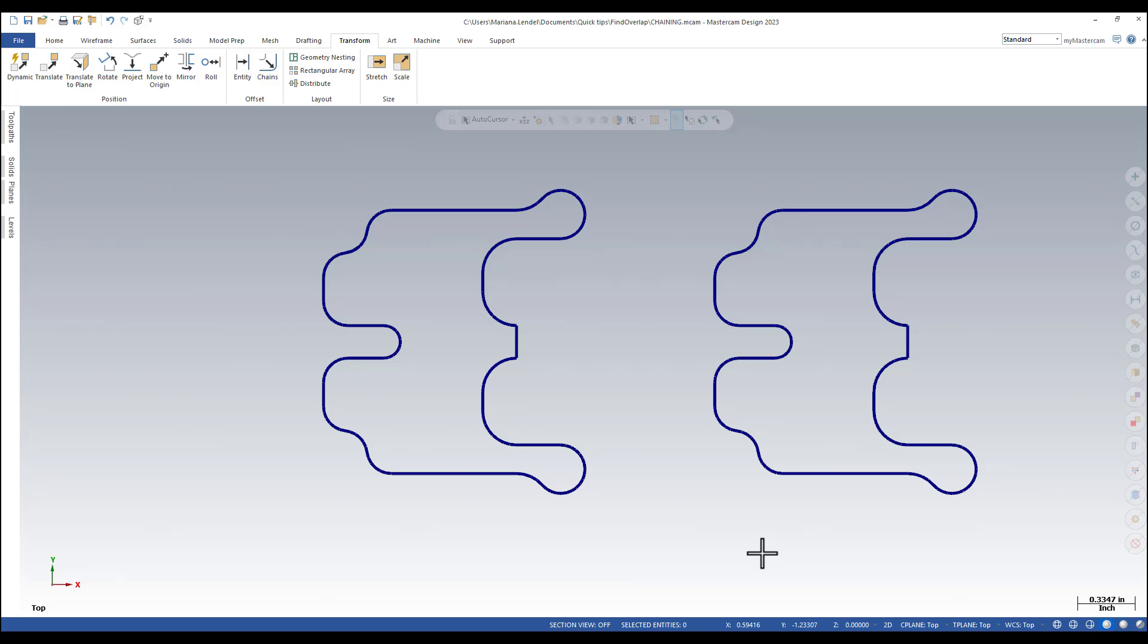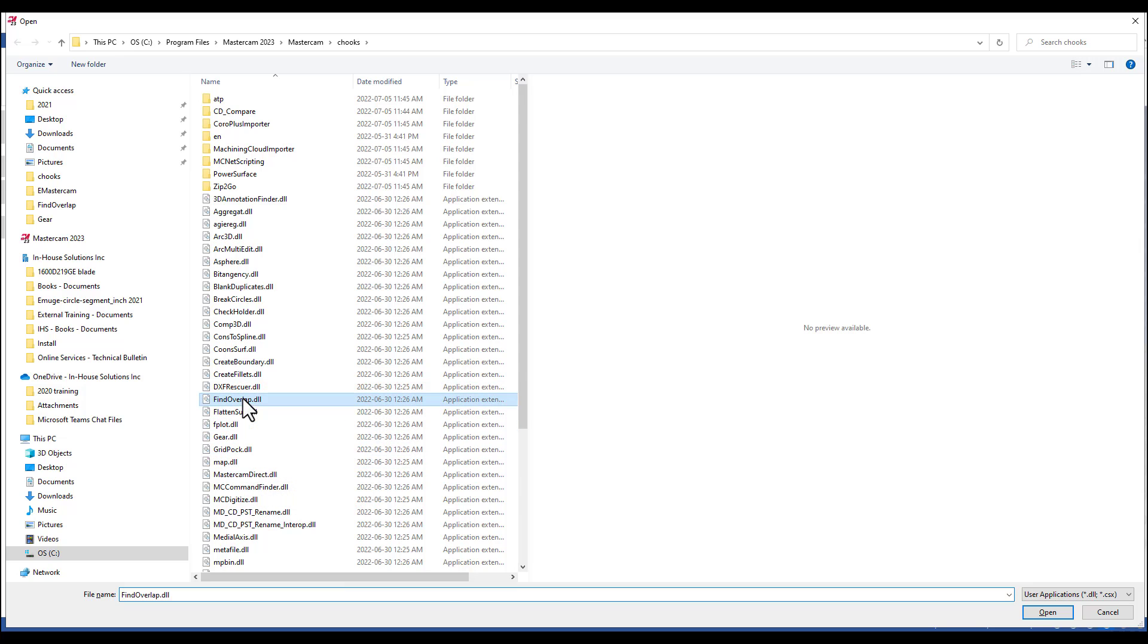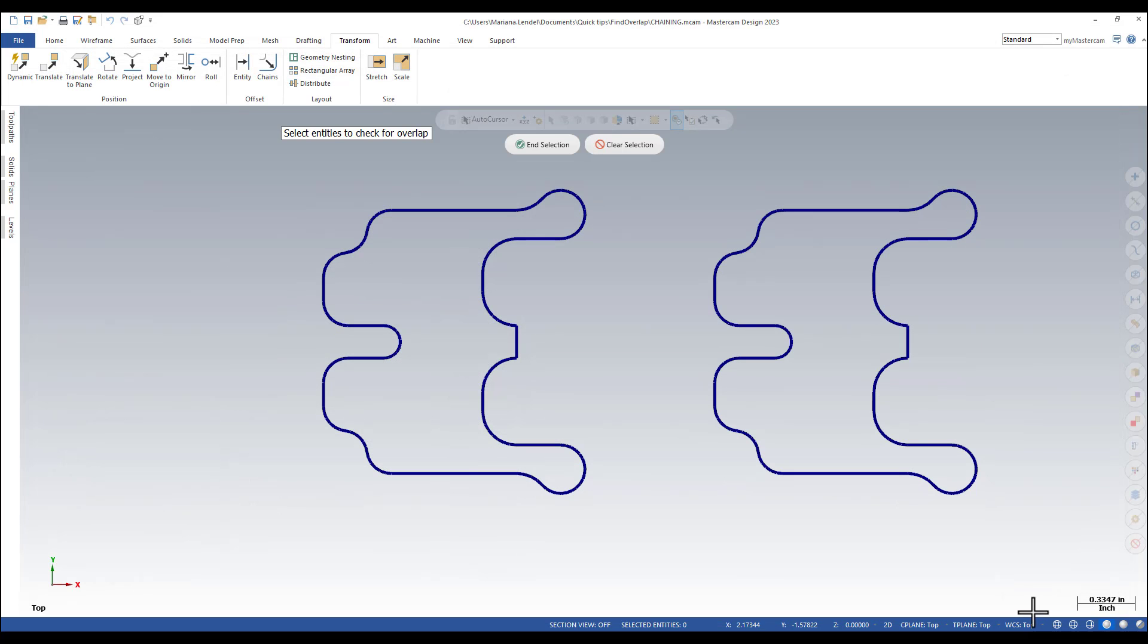And holding down the Alt key and pressing C, I'm opening the C-hook directory. And from here, I'm going to select Find Overlap and open it.